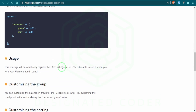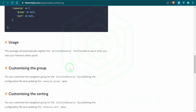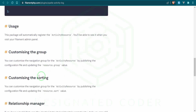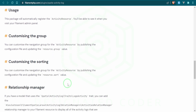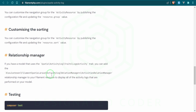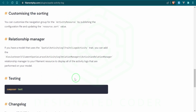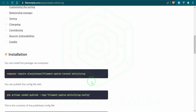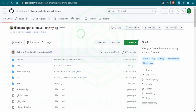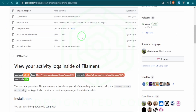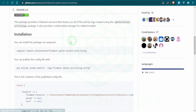Something it does is it registers a Filament activity resource, which you can override if you want. You can customize the group, the sorting, all that good stuff. Let's go ahead and go over to the GitHub repo, scroll down, and start grabbing some of these commands so we can install it.